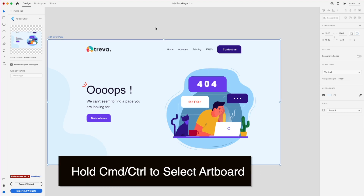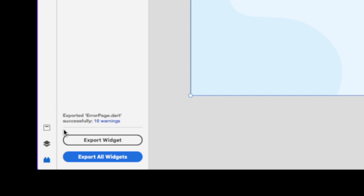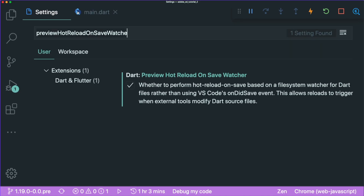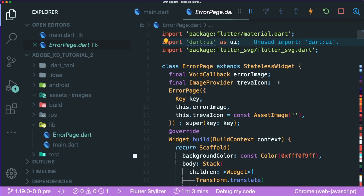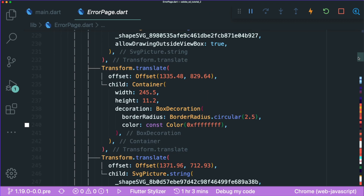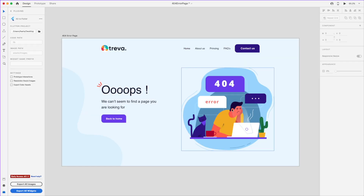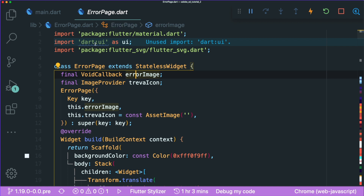To export the error page as a widget, press Command or Control and click on the screen to select the whole screen. Click 'Export Widget' — it may show some warnings, but that's okay. Go back to VS Code and in the Explorer tab you can see the error page has been successfully rendered. There's a lot of transforms and SVG code, due to Adobe XD rendering elements as SVG.